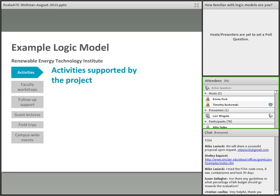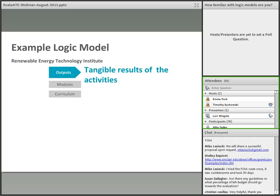Logic models sometimes begin with inputs, but I'm starting with activities in this example. In the activities column, you convey the main things you're going to do with your grant dollars — in this example, faculty workshops, some follow-ups, guest lectures, and so on. Outputs are the tangible things generated by your activities — things you can count, see, and document, such as faculty served, students reached, and lab manuals created. These are the things that will remain after the project ends.